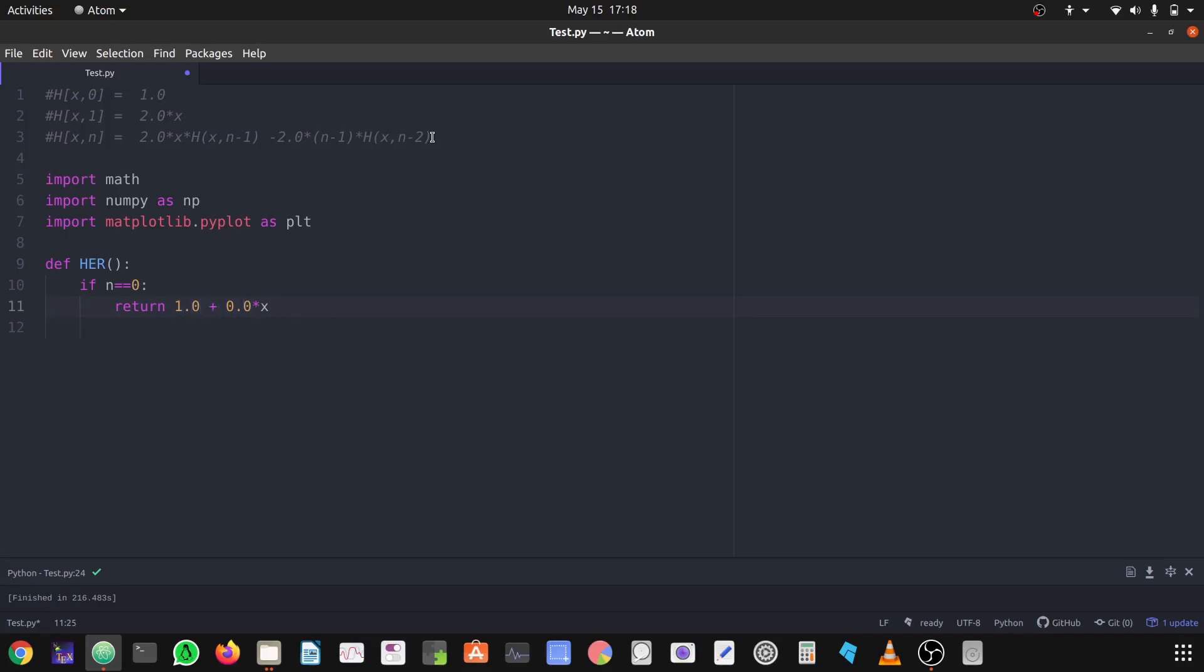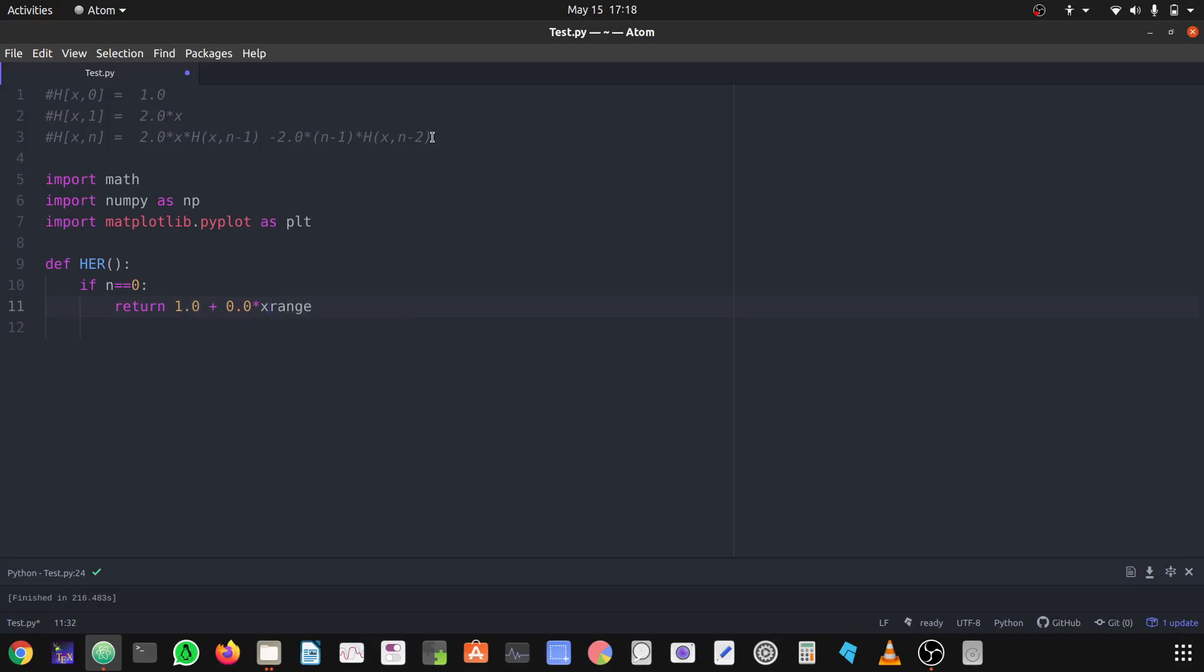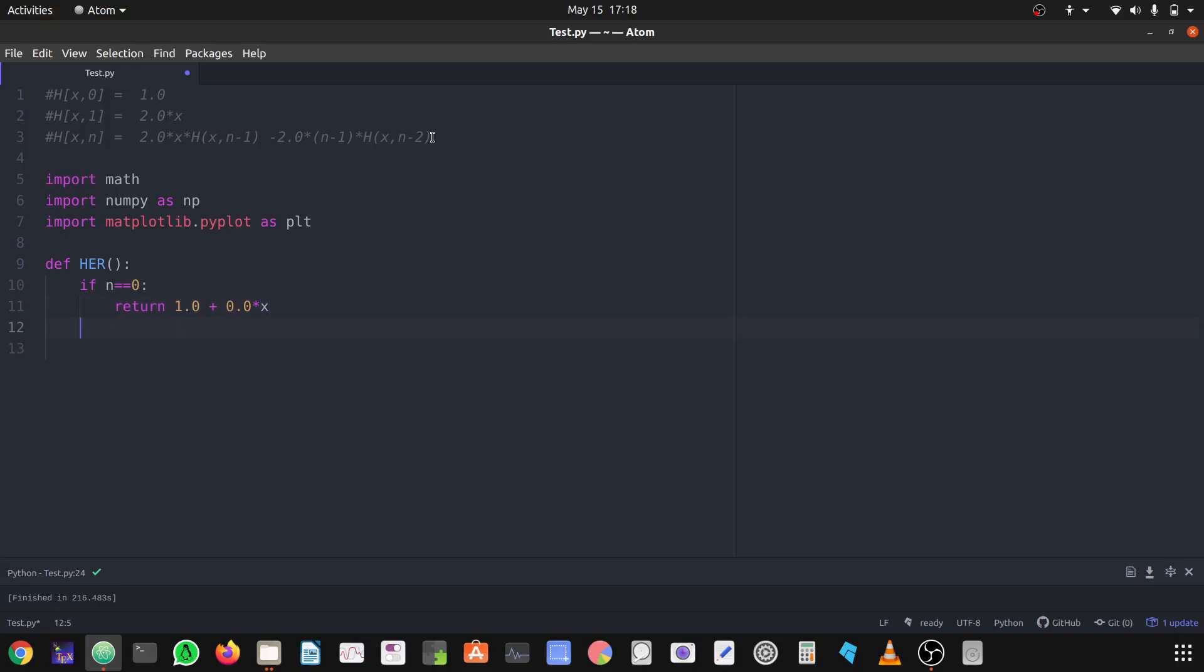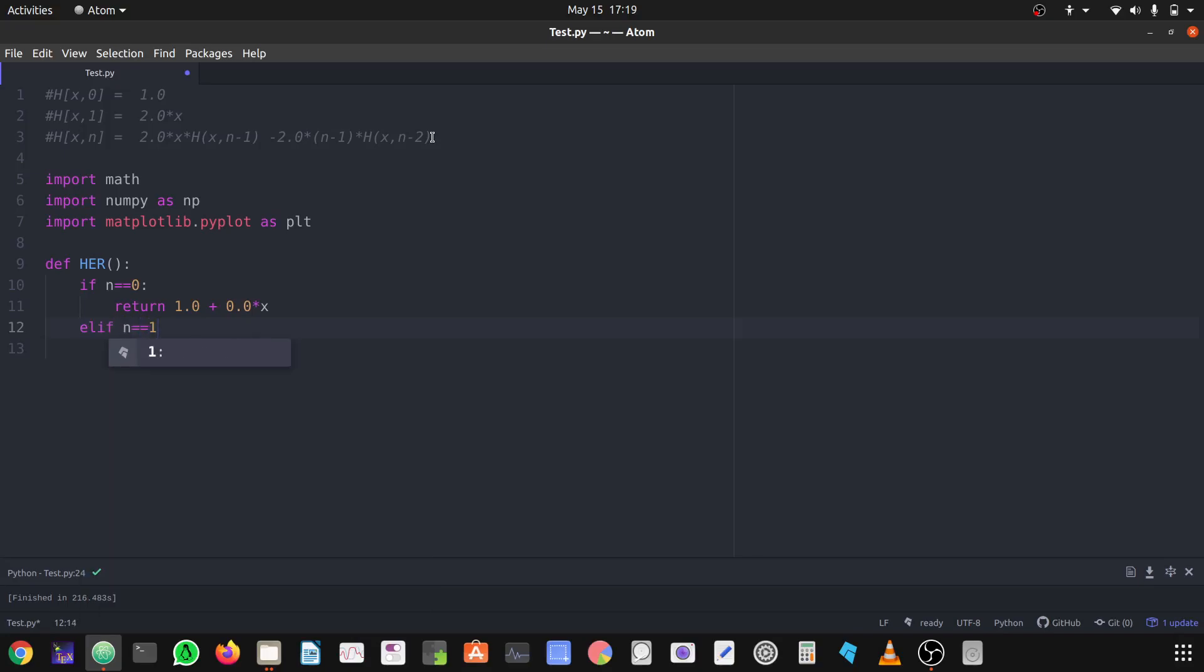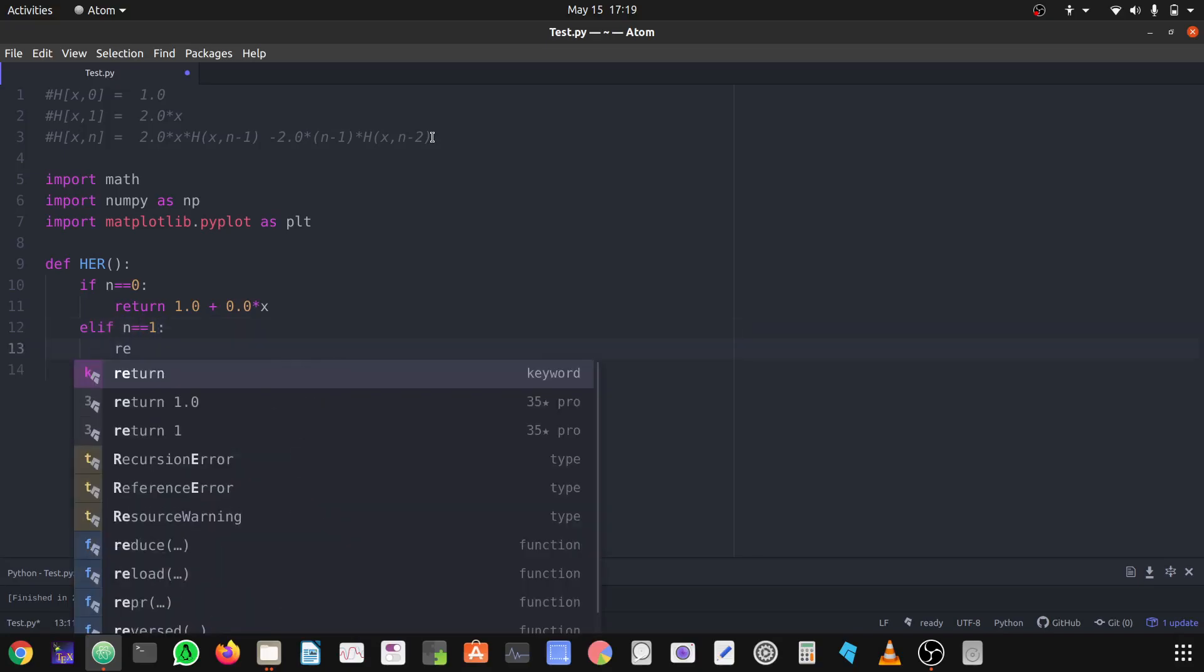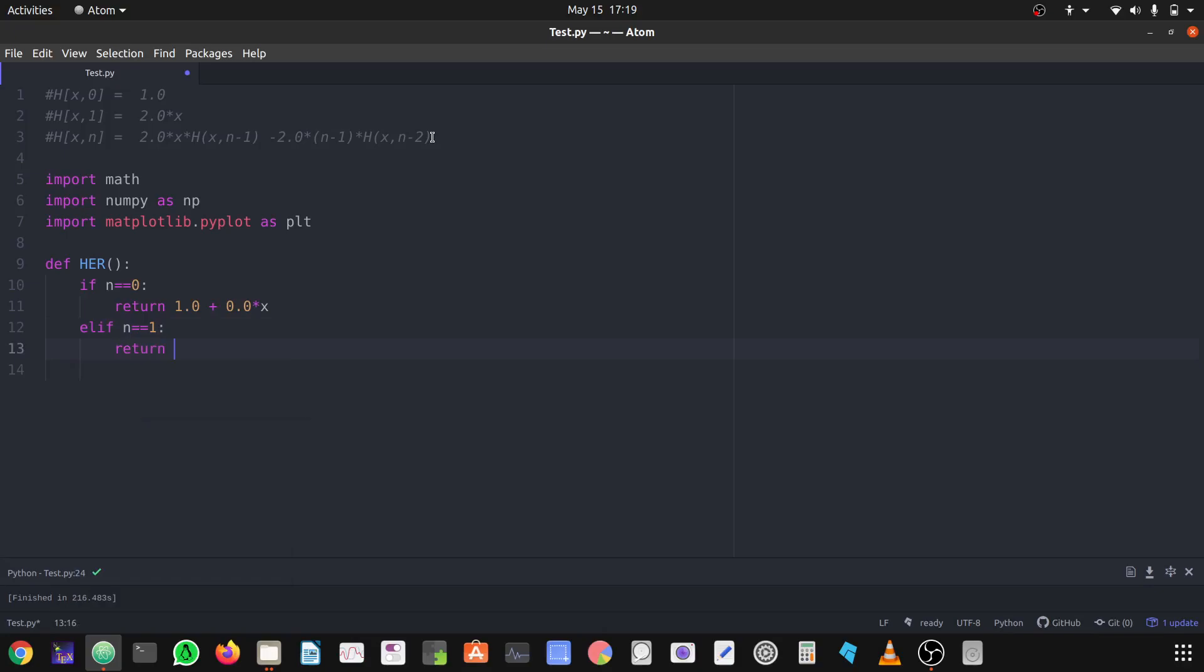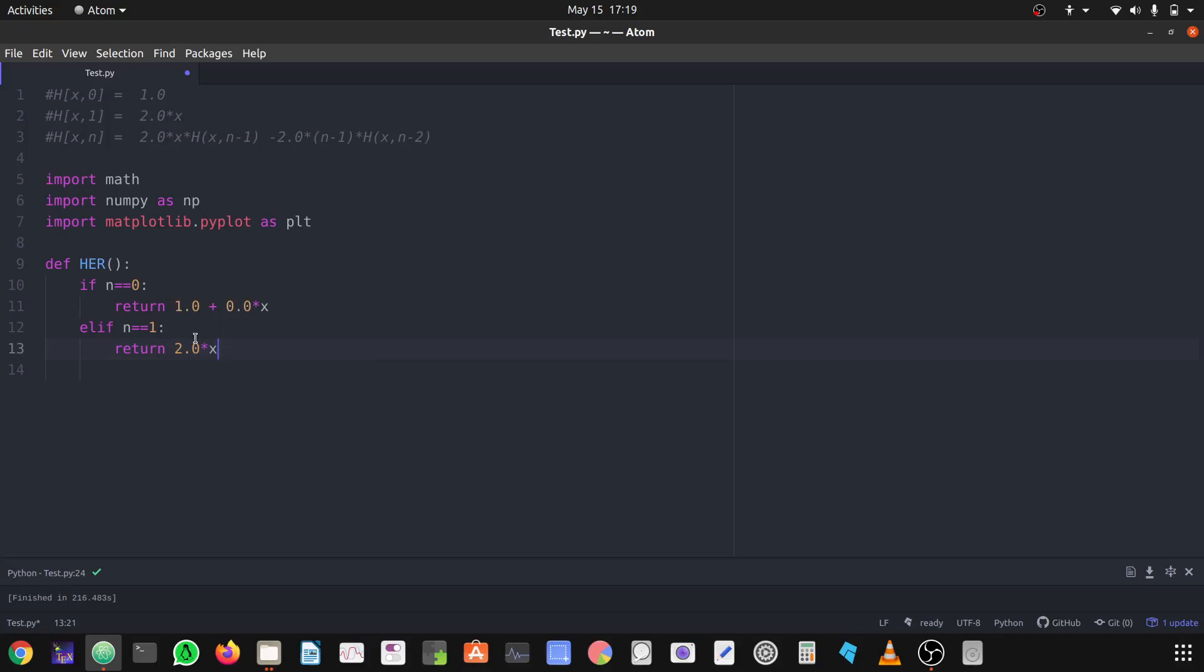Let's define the new function, elif n equals 1, what is the function? It's 2x. Be careful here I'm using 1.0, 0.0, 2.0, I'm using the float numbers not the integer numbers. You should be careful with them, you should also use the float numbers.